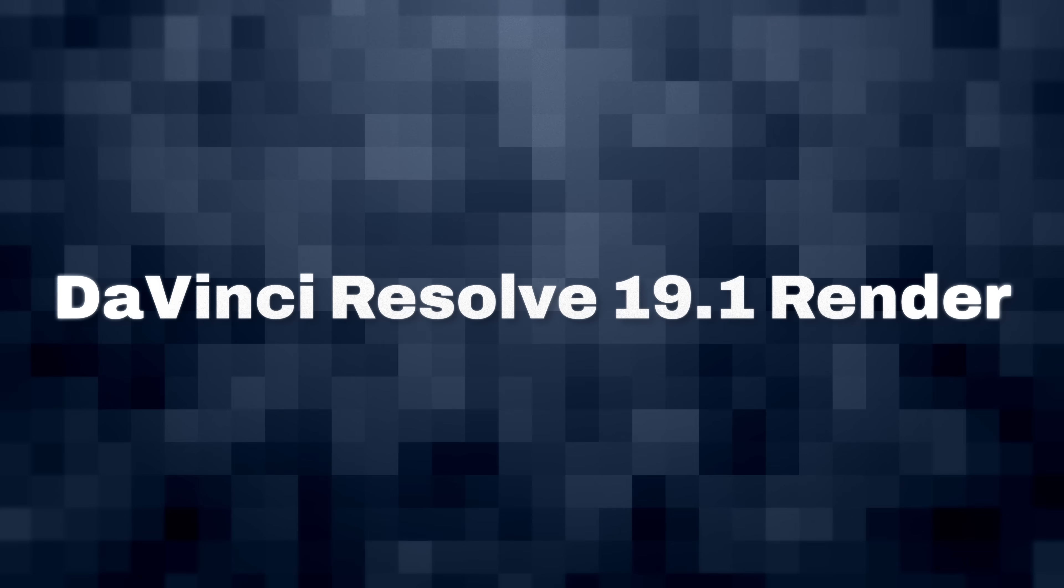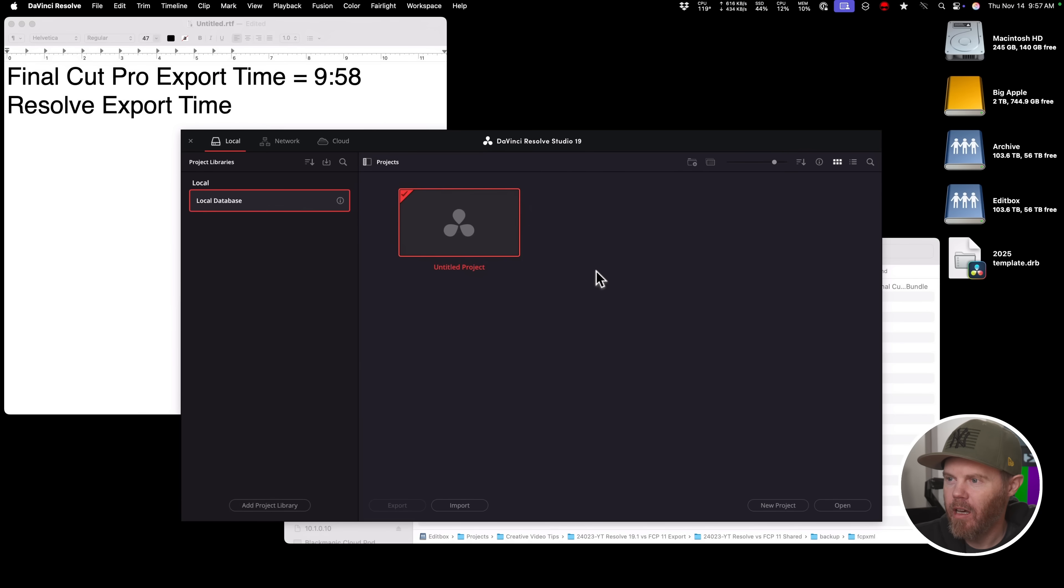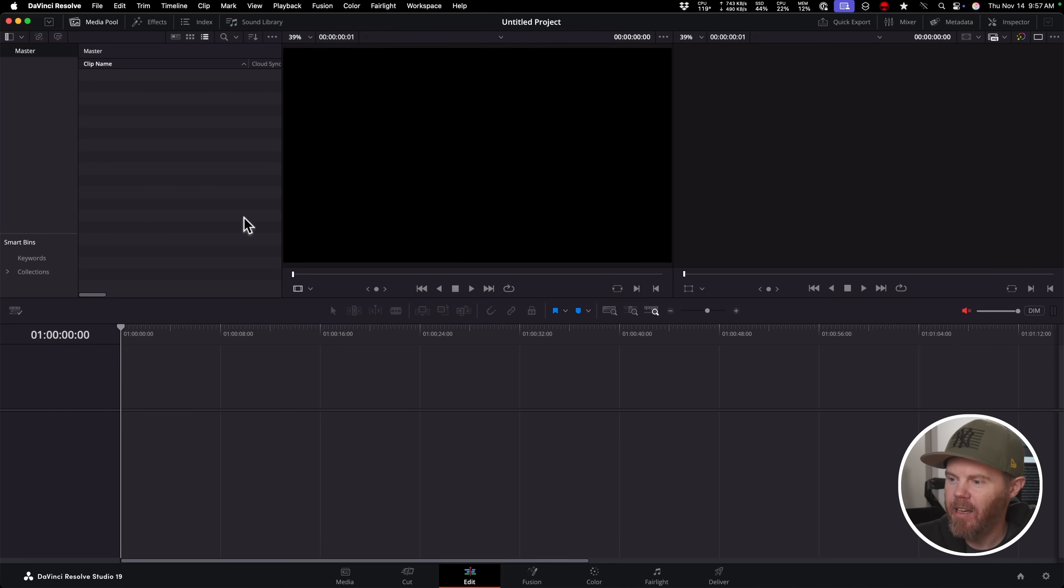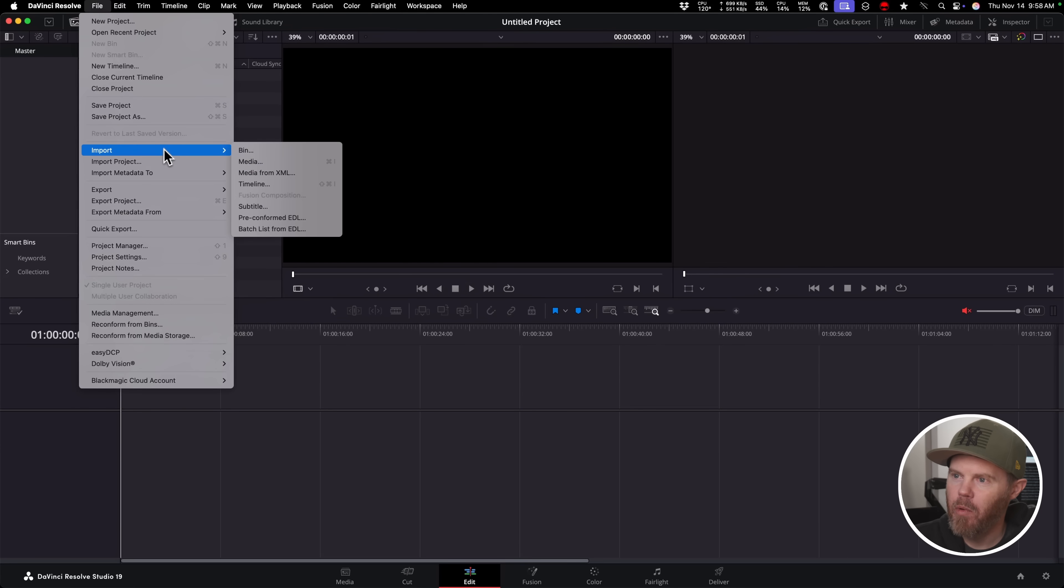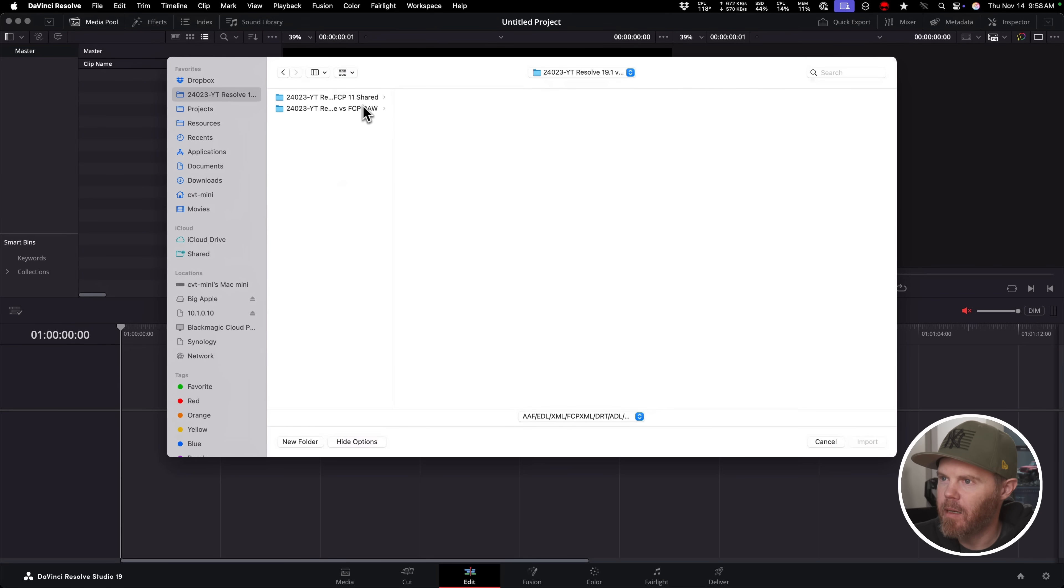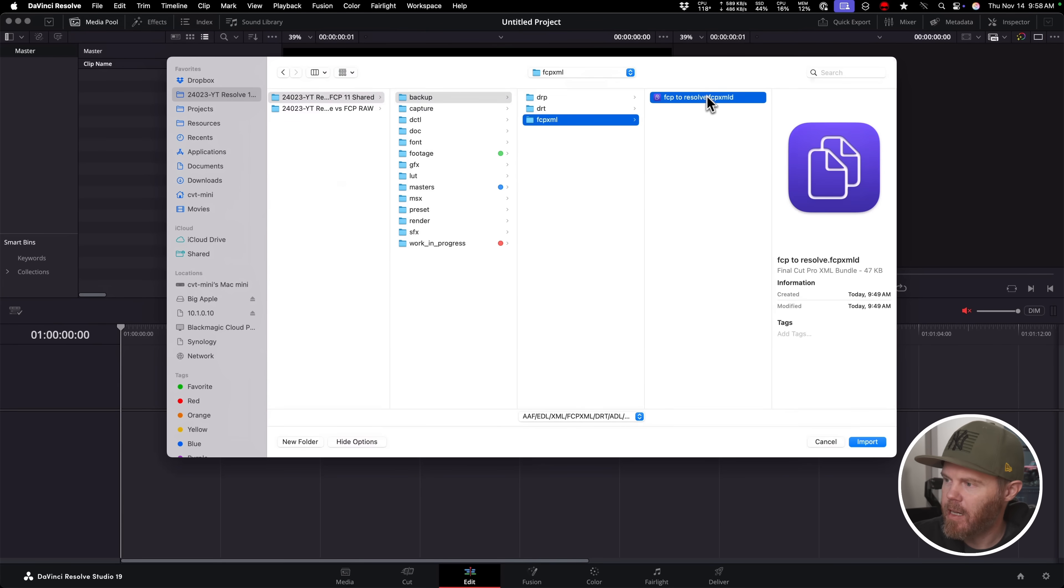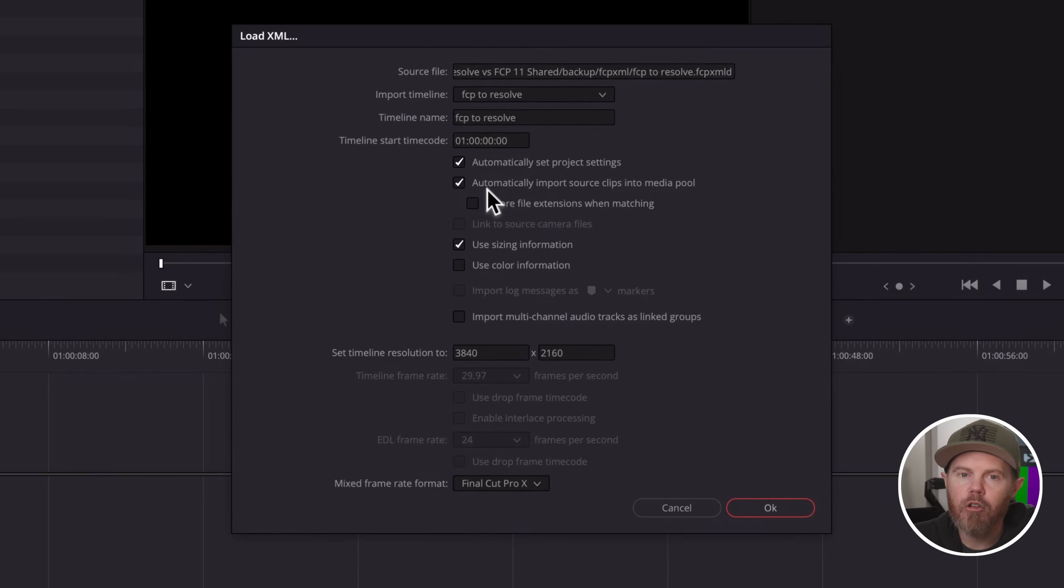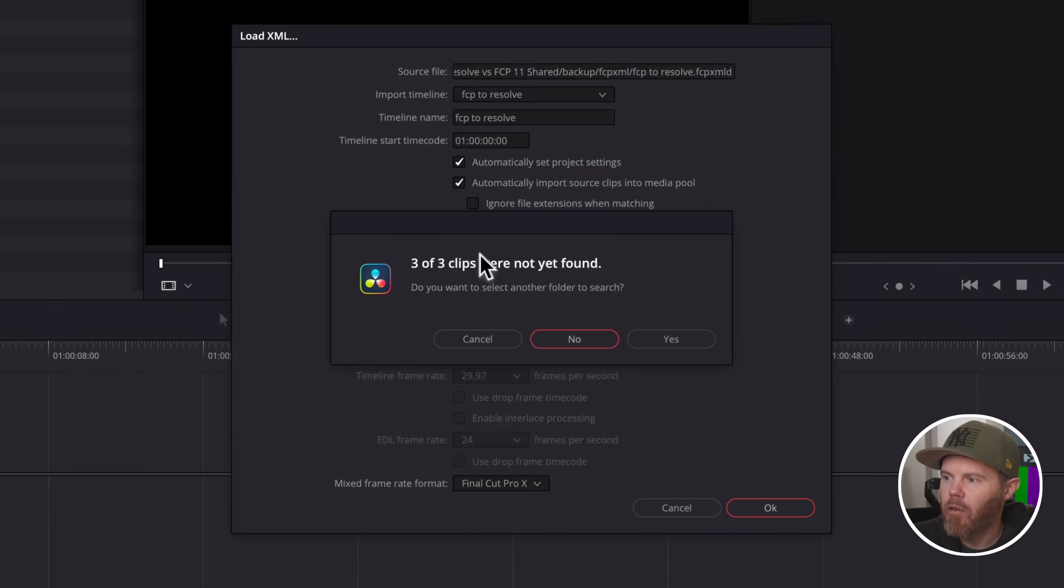So I've got DaVinci Resolve 19.1 loaded. Let's just create a brand new project. We'll go to the Edit tab over here. We'll go File, Import, Timeline. And Import Timeline will let us choose the XML format that we just exported from Final Cut Pro to get the same timeline. Or it should at least. Let's find out. Backup, Final Cut Pro XML. Choose the XML. Say Import. And we've got different options here, but basically I'm just going to say, I don't normally do this, but I am going to say Automatically Import Clips into the Media Pool. And that should hopefully do things for us.